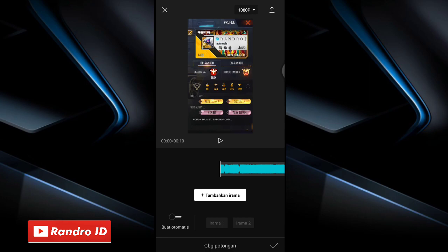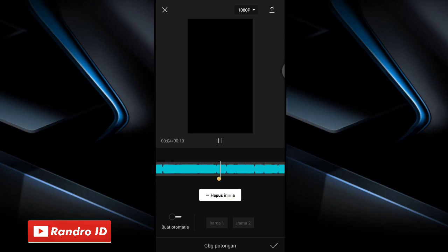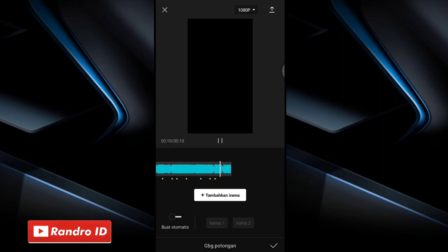Then the next step is to create beat markers at each music beat — click add rhythm to create the markers. Play the music here. For those who don't know the beat timestamps, you can check the description of this video, I've provided them. Just download it. Once the beat markers are made, check them off.